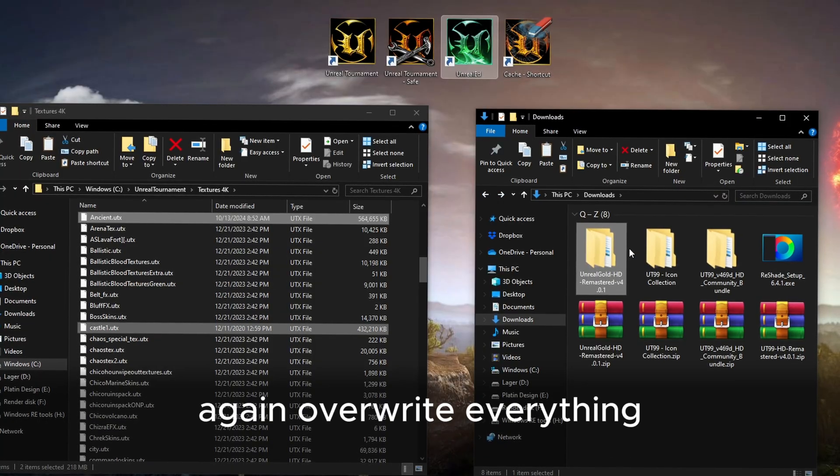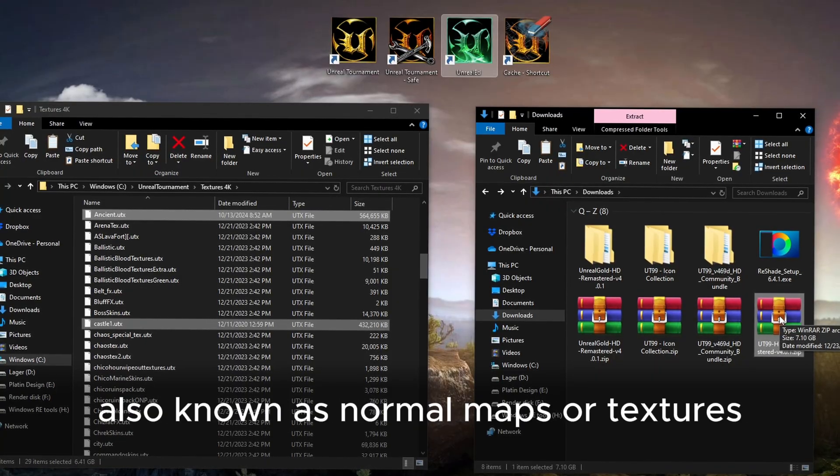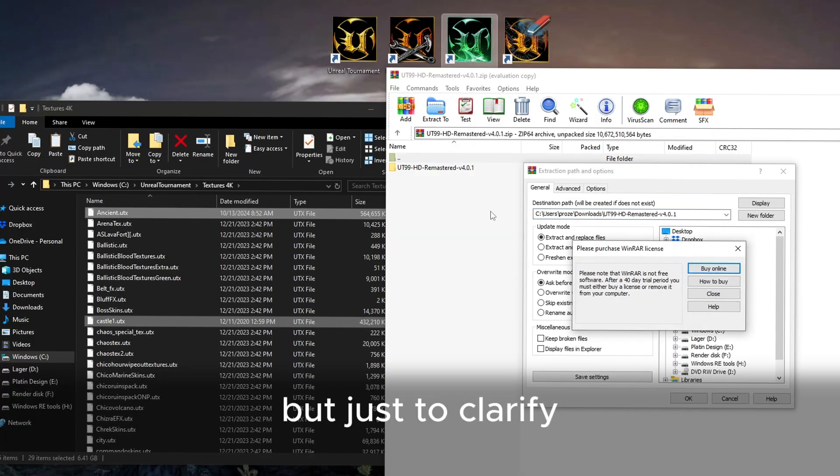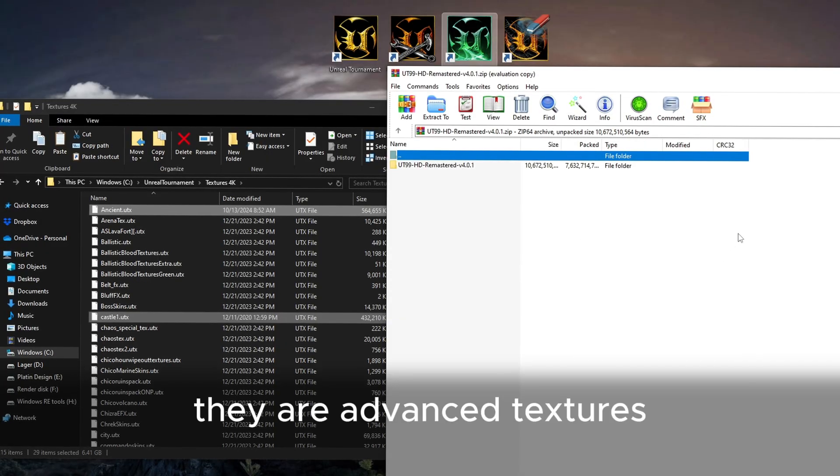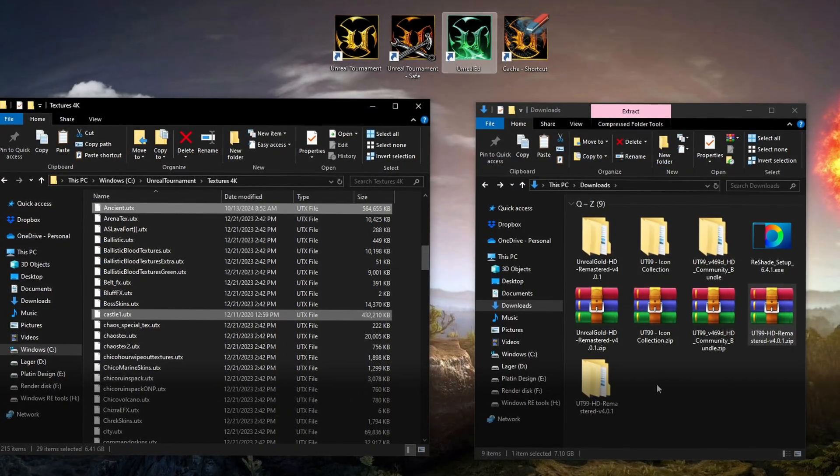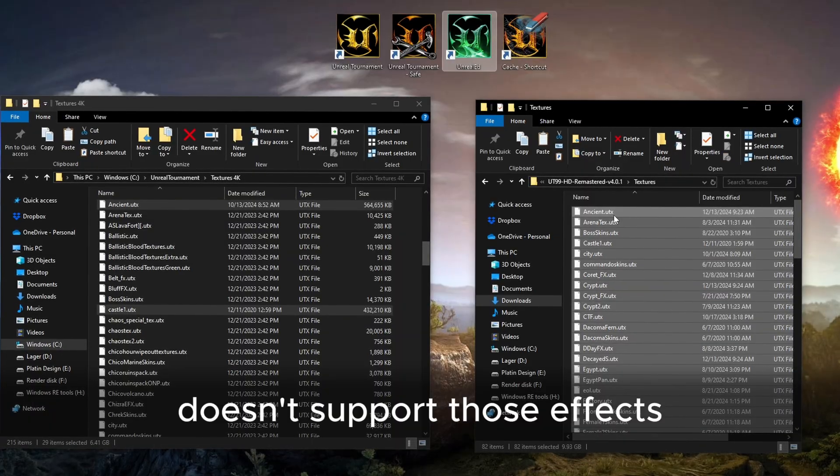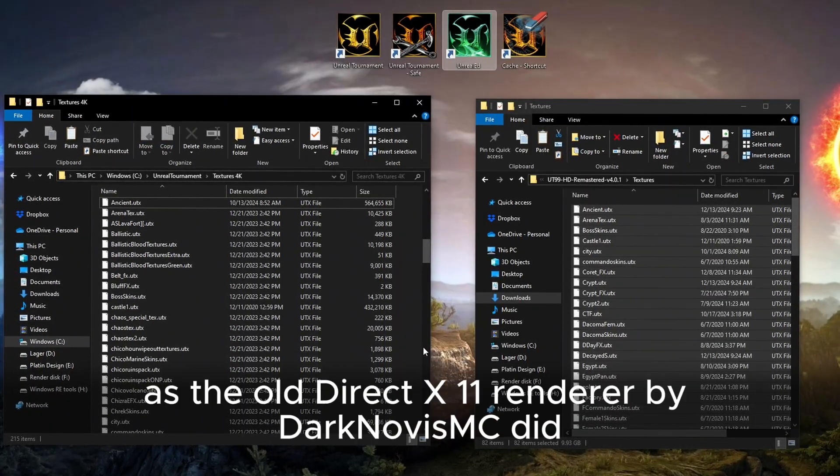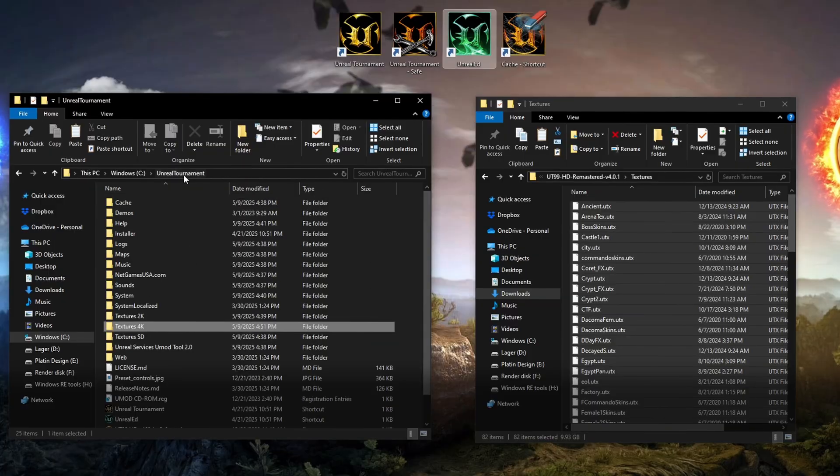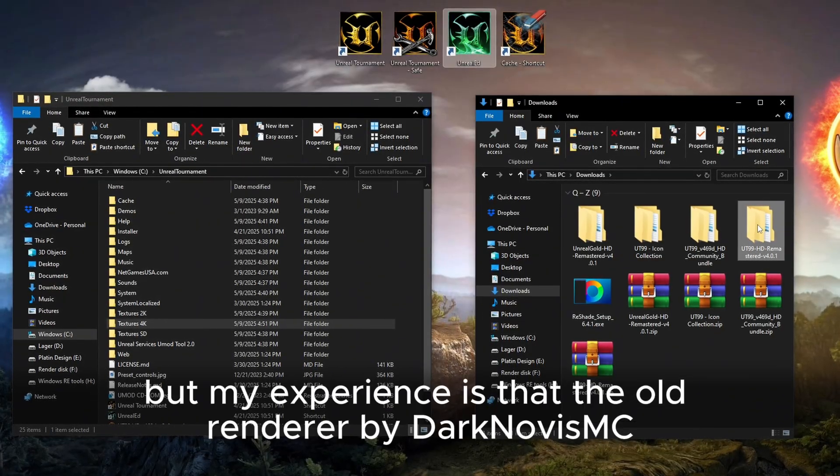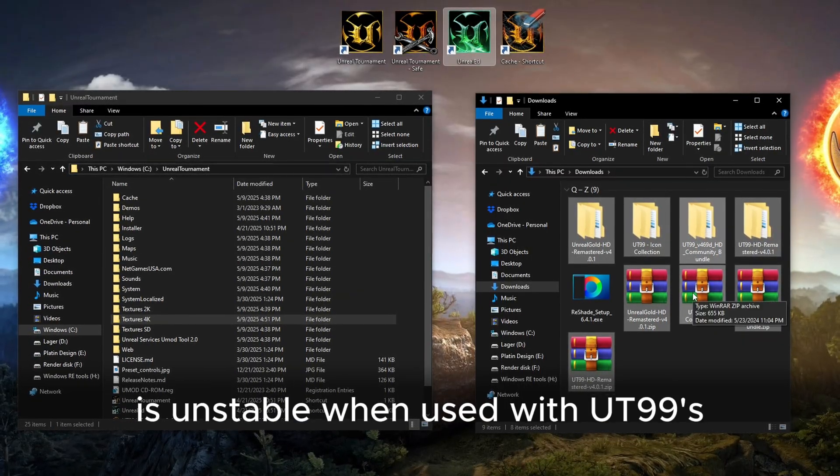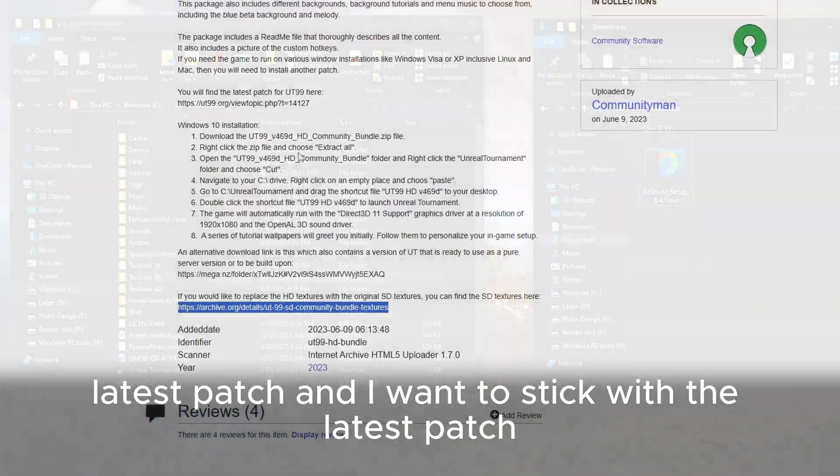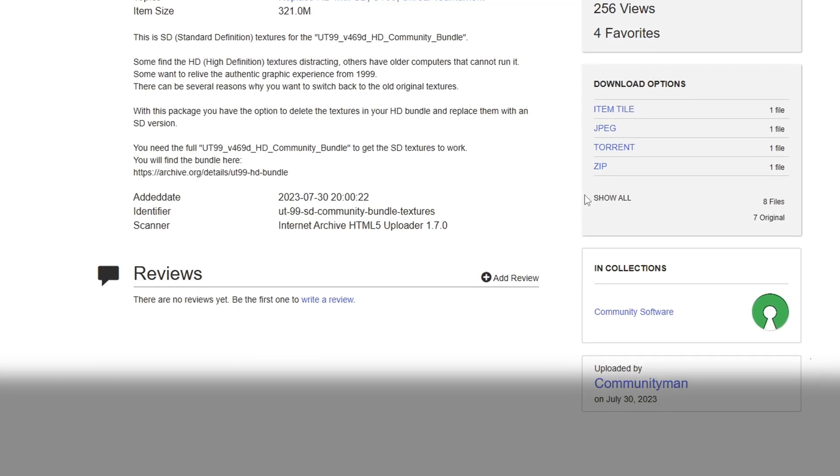Again, overwrite everything. This keeps the height and bump textures, also known as normal maps. But just to clarify, these normal textures are not the default textures. They are advanced textures that give a kind of a 3D effect. Unfortunately, the DirectX 11 renderer from old Unreal doesn't support those effects, and it does not give you the same reflectiveness as the old DirectX 11 renderer by Dark Novice MC Git. But my experience is that the old renderer by Dark Novice MC is unstable when used with UT99's latest patch. And I want to stick with the latest patch for stability and support. Plus, I really like the improvements they have made.